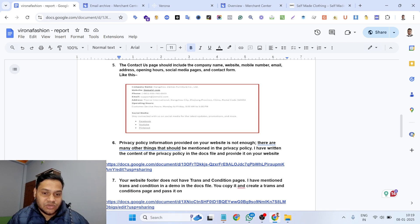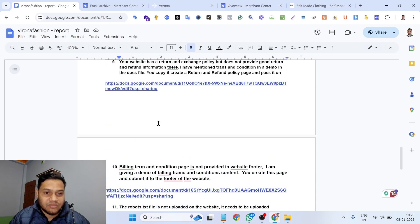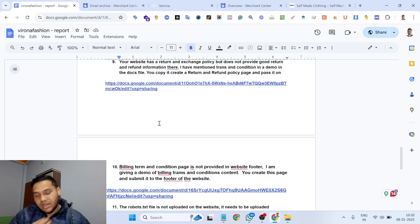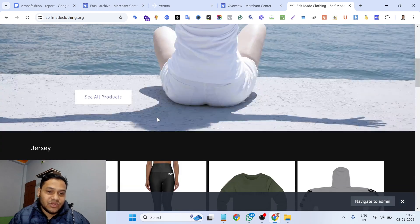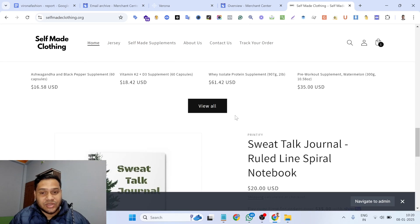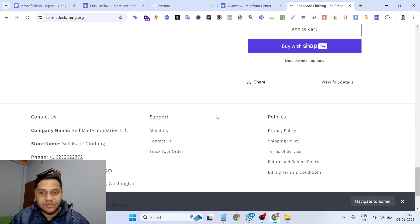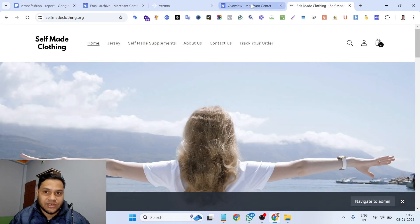The sixth issue: the privacy policy did not have properly written content — that was a mistake. Also, the transaction conditions were not properly mentioned in the footer. I fixed these and several other things on the website. For the second website, the client gave me full access and I built everything from scratch — all listings, all policies, all information — and then got it reactivated.